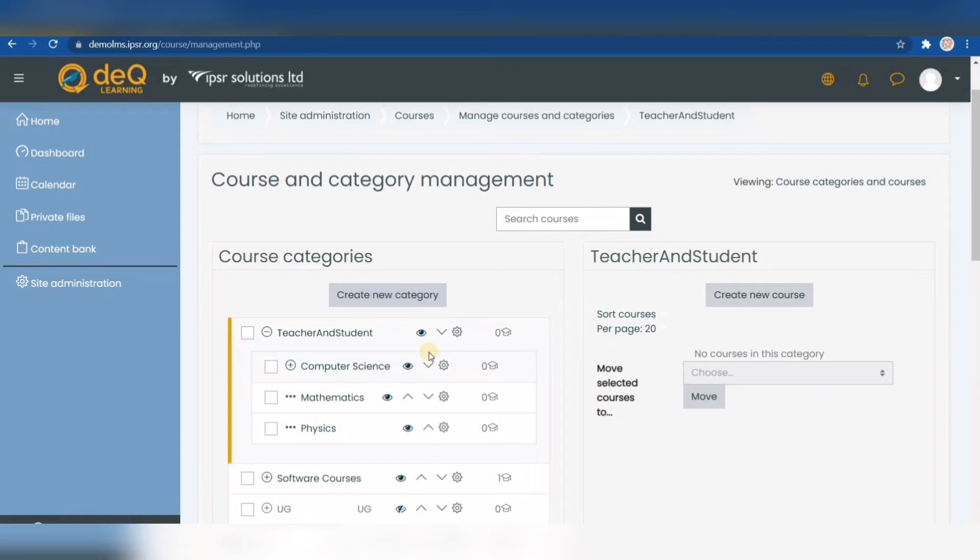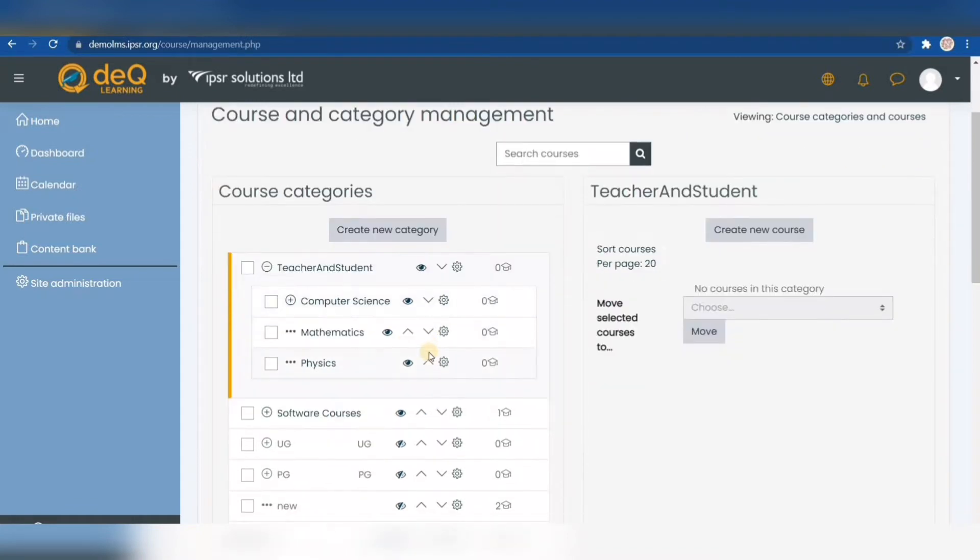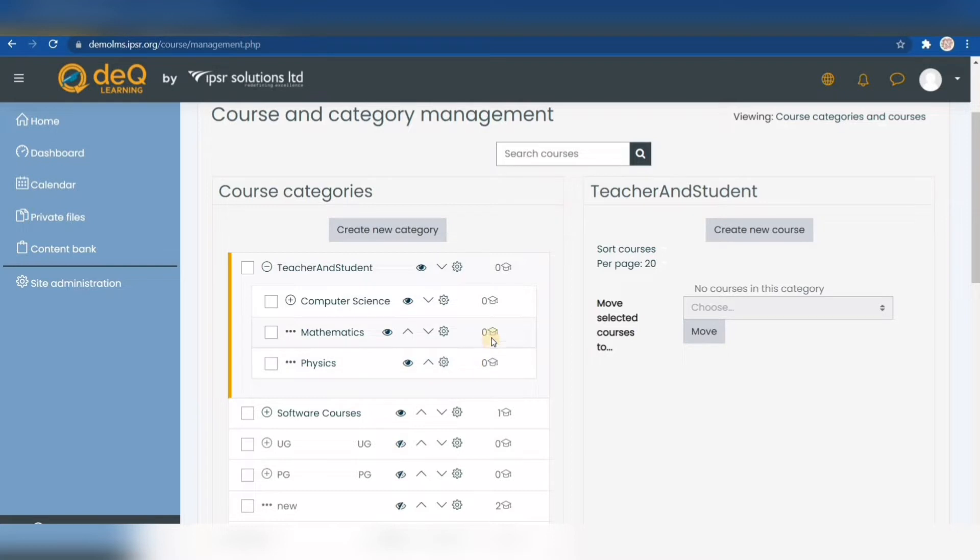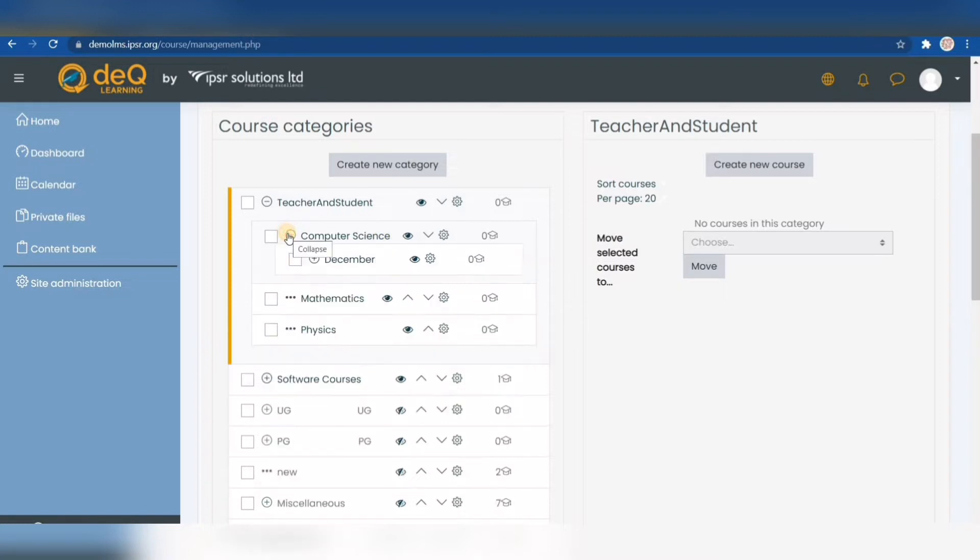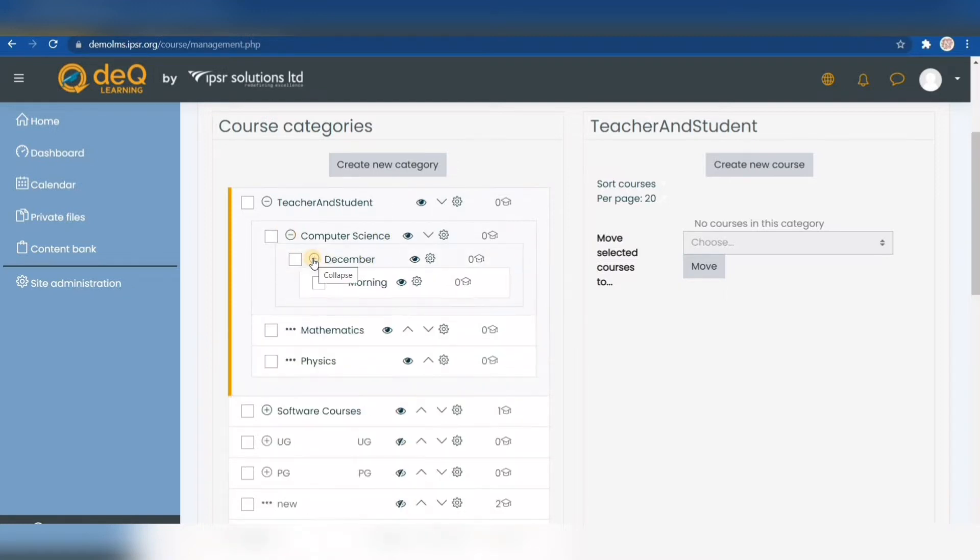On the left-hand side we can see the categories we created, indicated by the number zero in front of graduation caps. To create a course, first select the category where the course should be stored. In my case, I need to create a computer science course for my morning intake, so I click on that category. The selected category will be displayed on the right side, then click create new course to start entering course details.